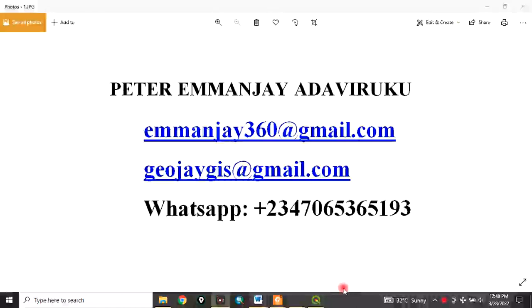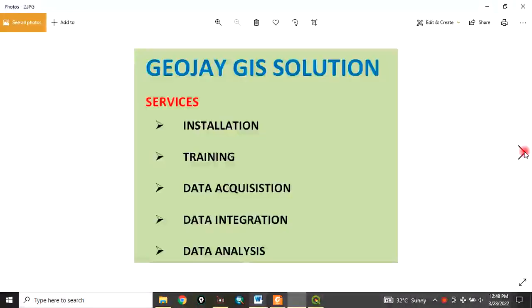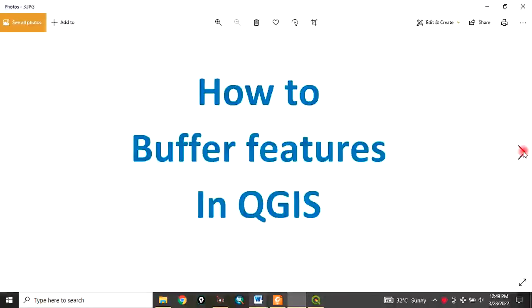Good day everyone, welcome to this tutorial. My name is Peter Emmanuel at JGIS Solutions. We offer services in installation, training, data acquisition, data integration, and data analysis. Today I want to show